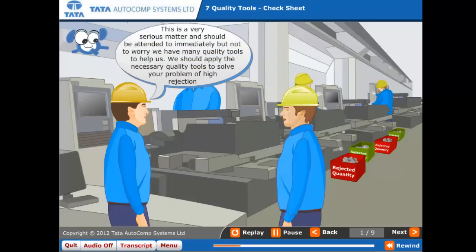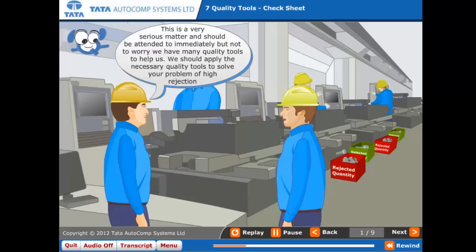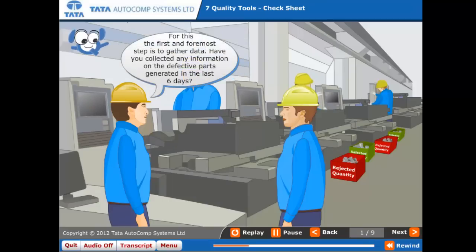This is a very serious matter and should be attended to immediately. But not to worry — we have many quality tools to help us. We should apply the necessary quality tools to solve your problem of high rejection. For this, the first and foremost step is to gather data. Have you collected any information on the defective parts generated in the last six days?